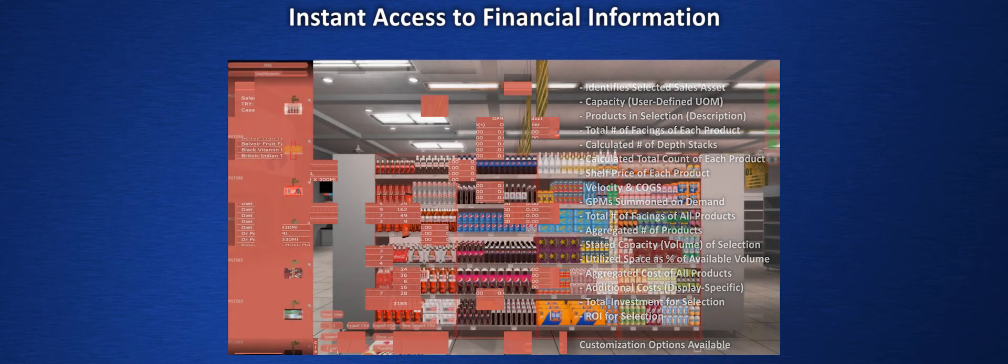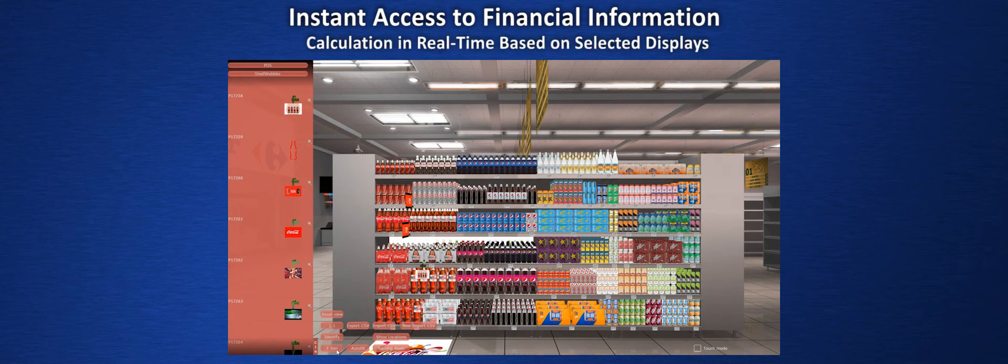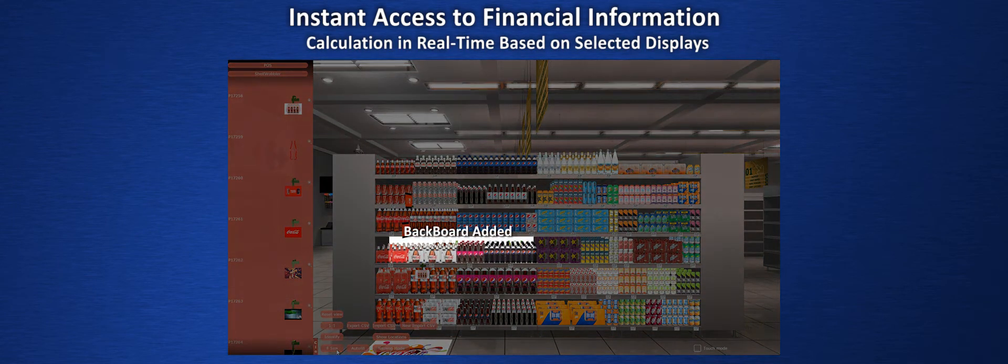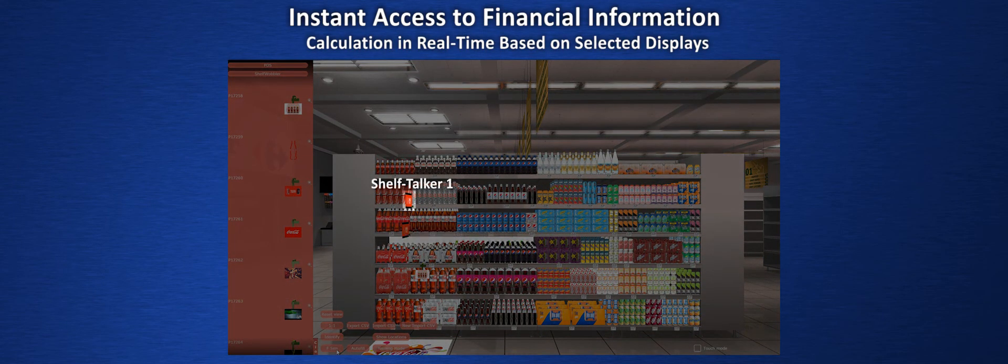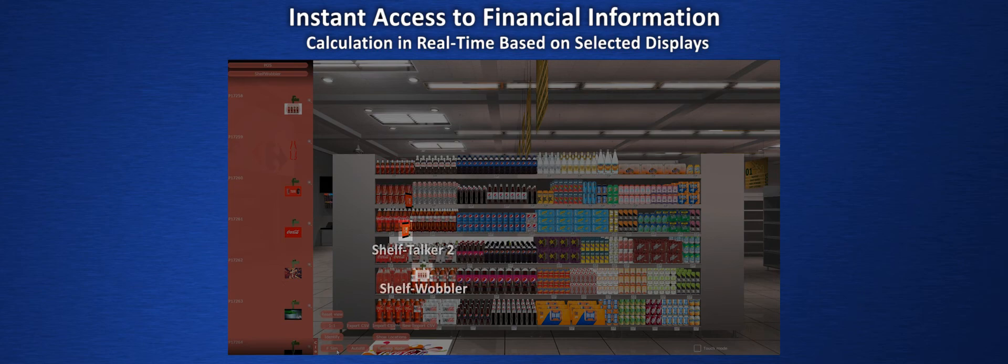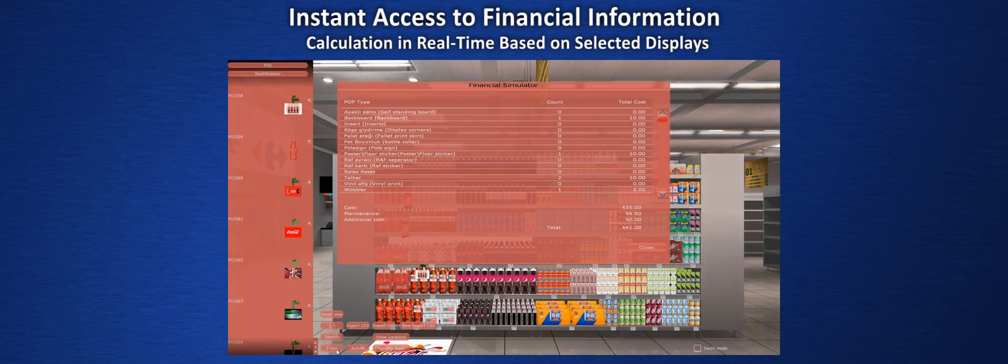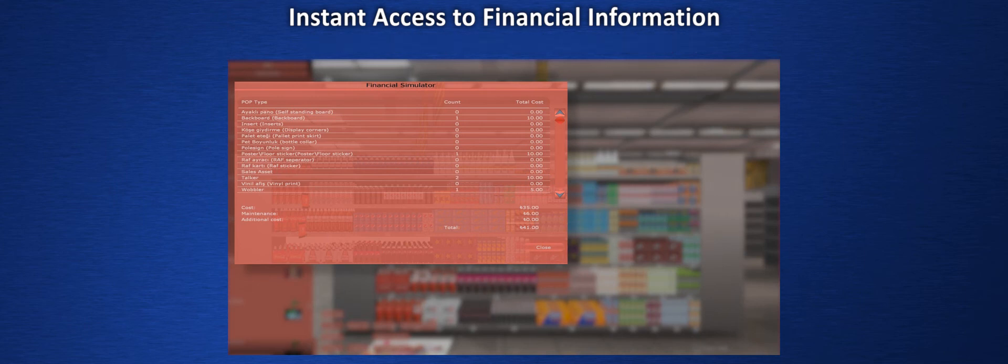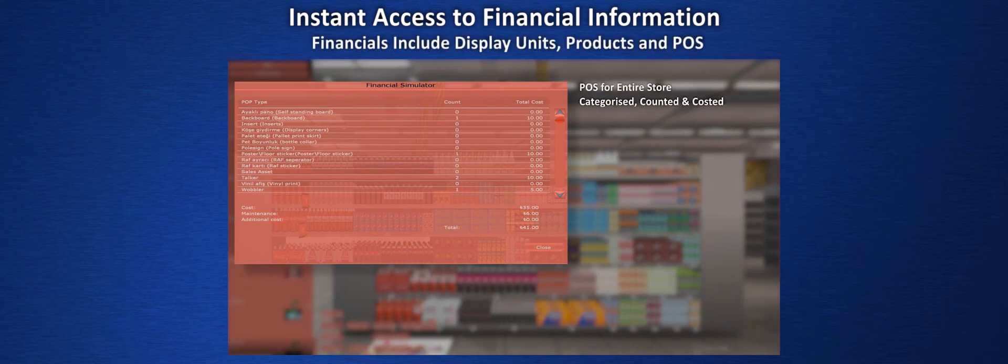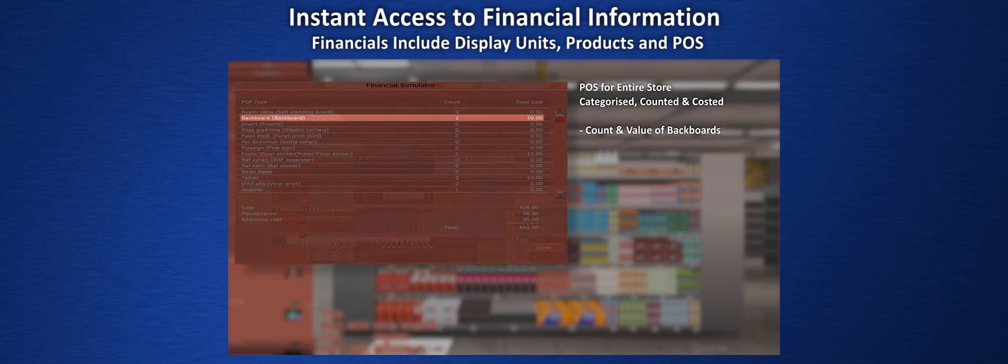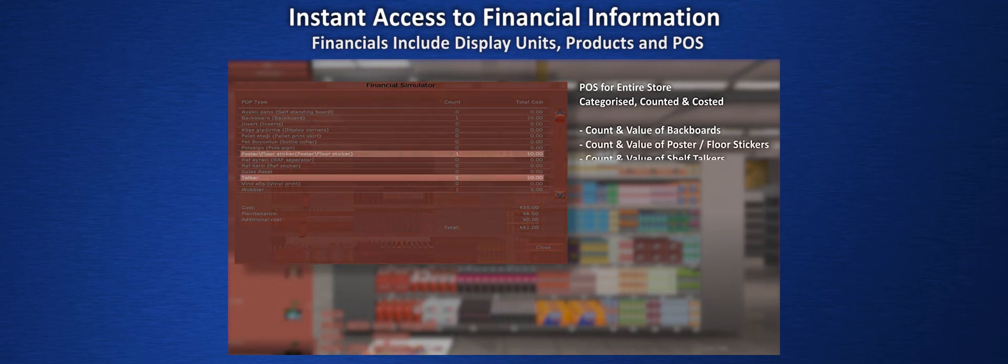The financial simulator also operates on store-wide calculations including POS. Here we've added several different types to the display. And here's the data. Instant summaries of each POS type including account, overall and individual values, total costs, any maintenance costs, additional expenditures and a grand total.